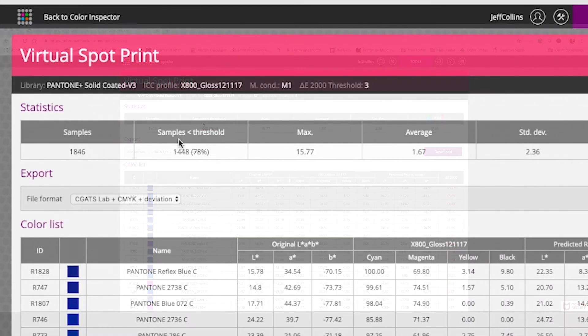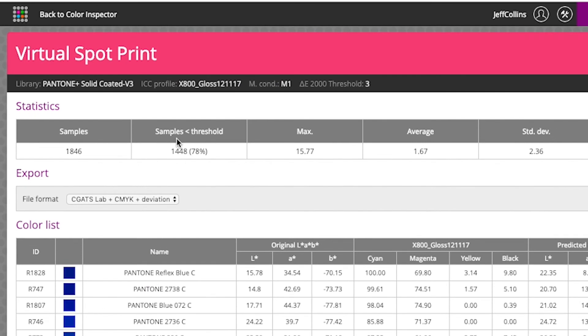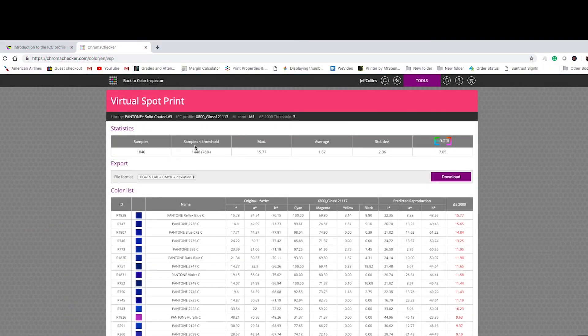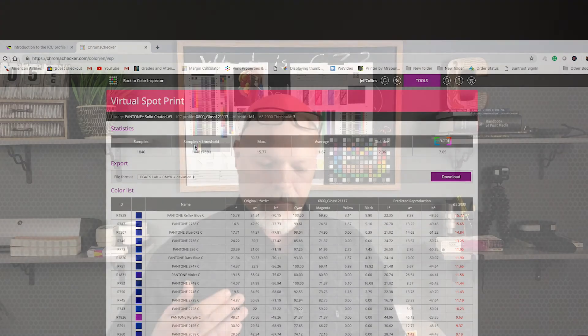And then of course we saw the inkjet press and that really pushed the gamut out just using CMYK inks. And then we saw the HP Indigo using six color process, cyan, magenta, yellow, and black, orange, and violet. And this goes to show you, you can hit a large variety of the Pantone spot library under an acceptable difference of a delta E of 3 and below.